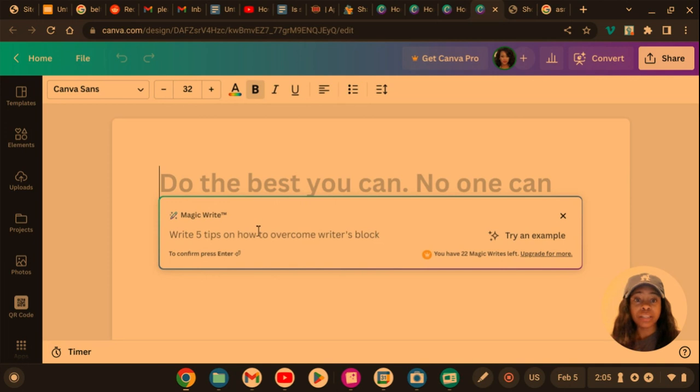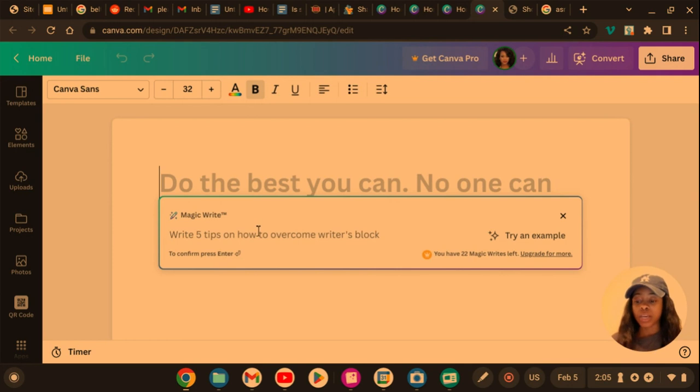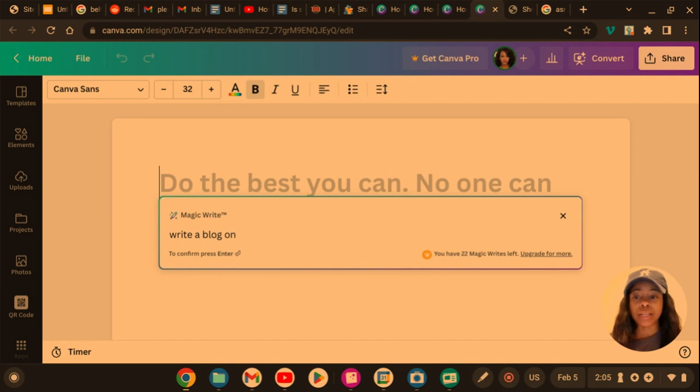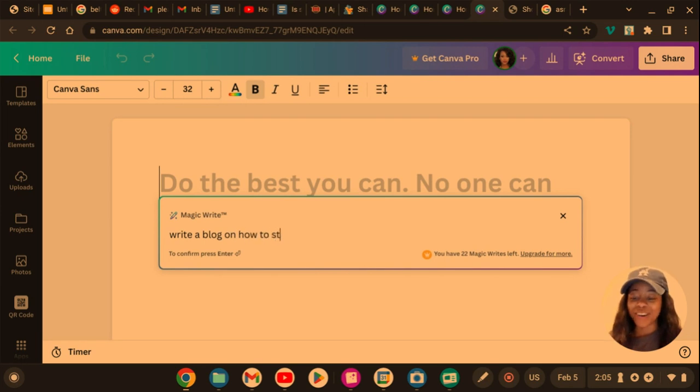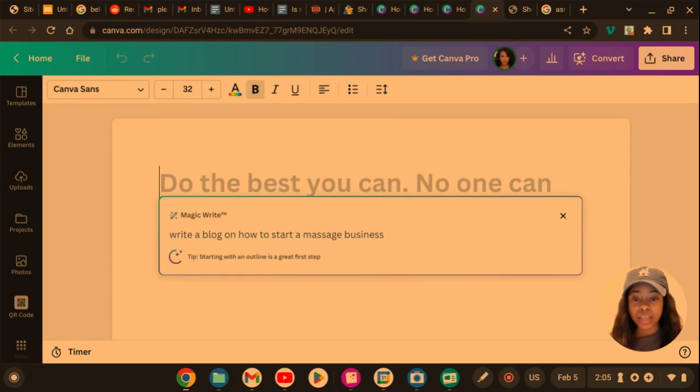So this is how you guys are going to look at it. This is free, not on Canva Pro. So I'm going to say write a blog on, let's say, how to start a massage business. How about that? Enter.